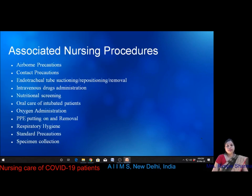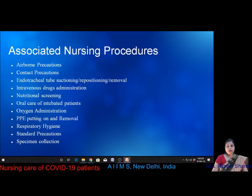Associated nursing procedures when dealing with COVID patients include: airborne precautions, contact precautions, endotracheal tube suctioning or repositioning or removal, intravenous drug administration, nutritional screening, oral care of intubated patients, oxygen administration via various methods, personal protective equipment donning and doffing, respiratory hygiene, standard precautions, and specimen collection.